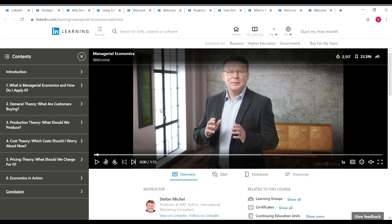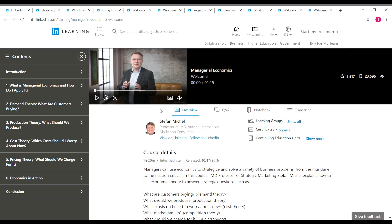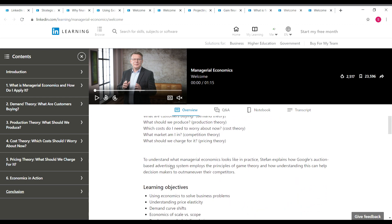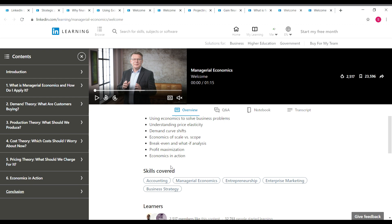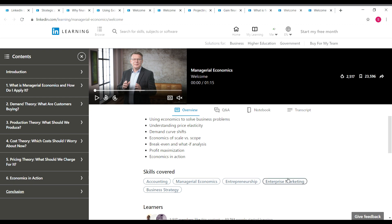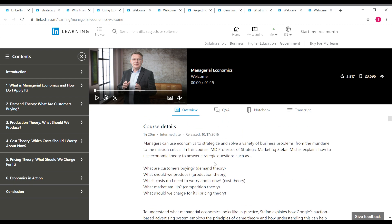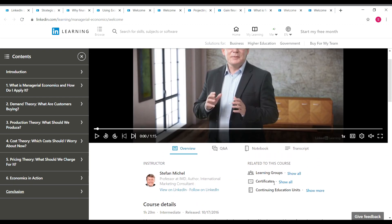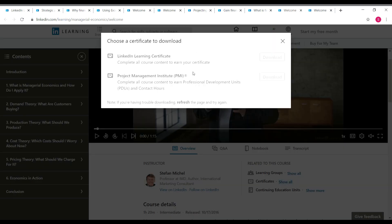The next course is Managerial Economics. The instructor is Mr. Steven and the course is 120 minutes long — an intermediate level course. You can see the learning objectives on screen. A lot of skills are covered, including accounting, managerial economics, entrepreneurship, enterprise marketing, and business strategy. For this course you have two certificates available.